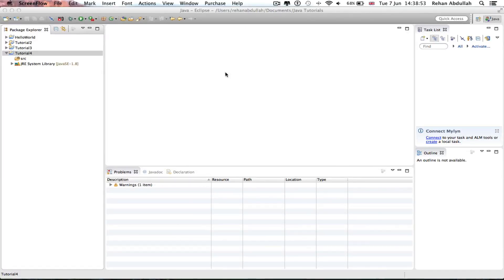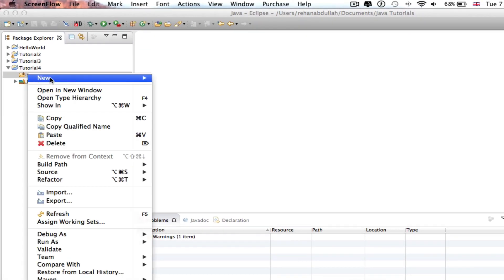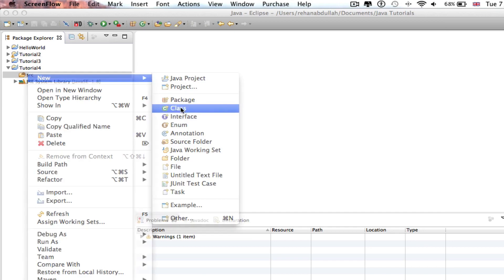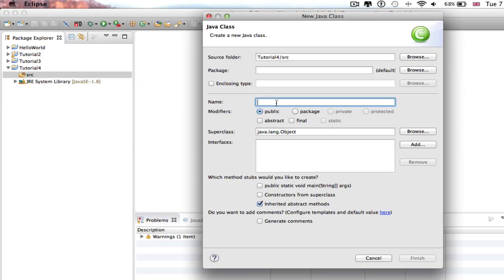What's up guys and welcome to the fourth tutorial of programming in Java using Eclipse. In this tutorial it's all about instance variables. So without further ado, let's start the video. Okay, so the first thing you gotta do is right-click this and now make a class and call this class Employee.